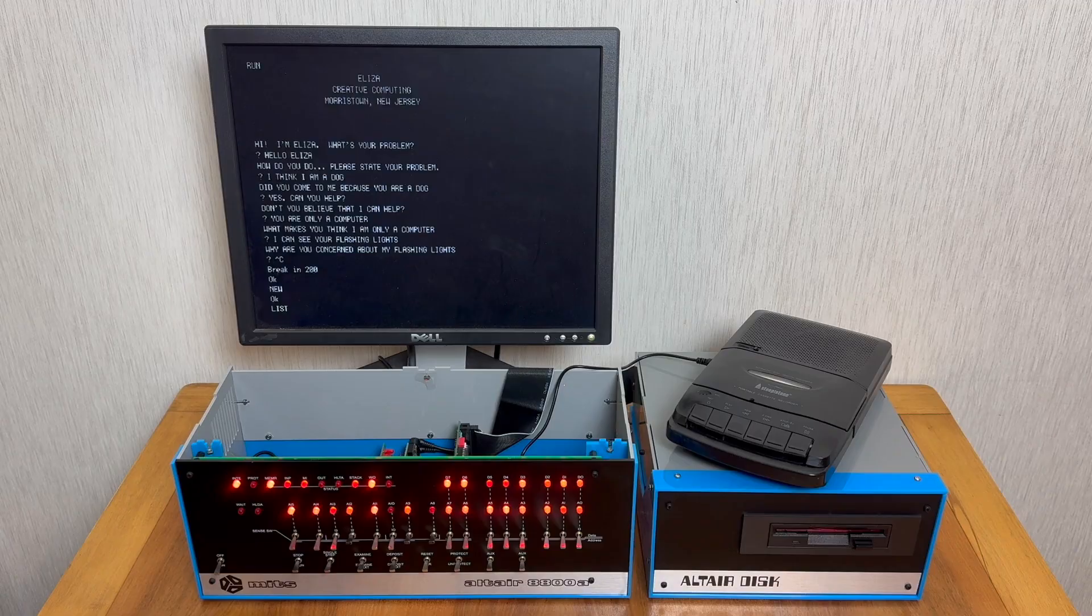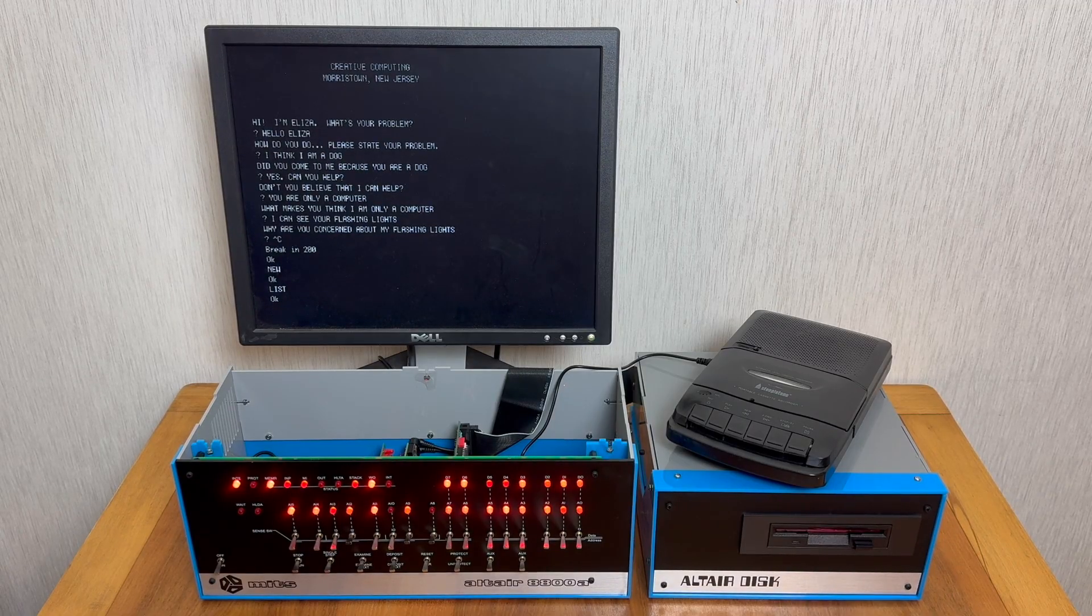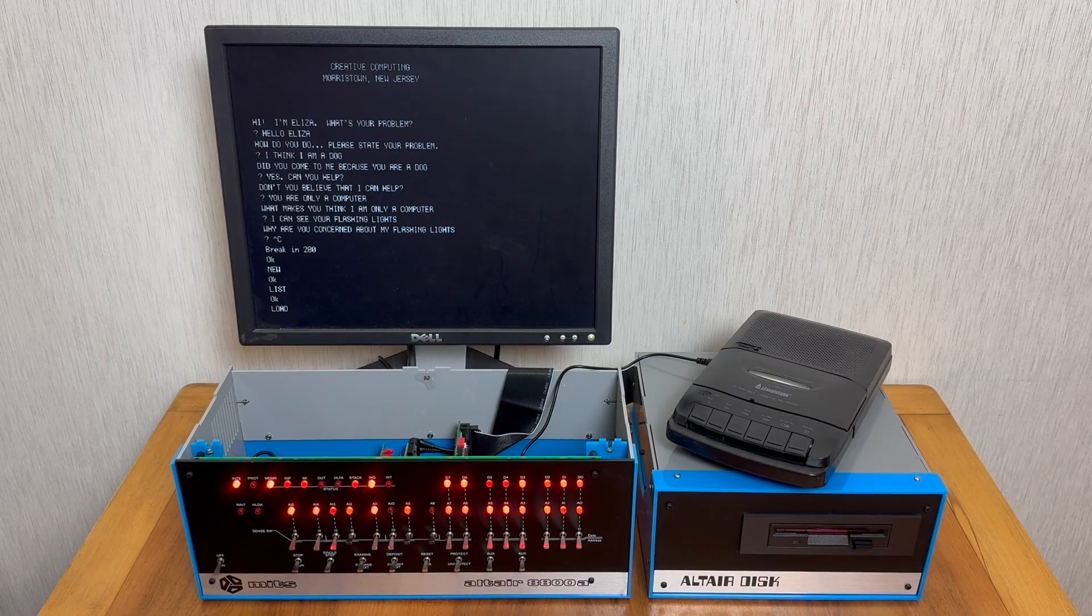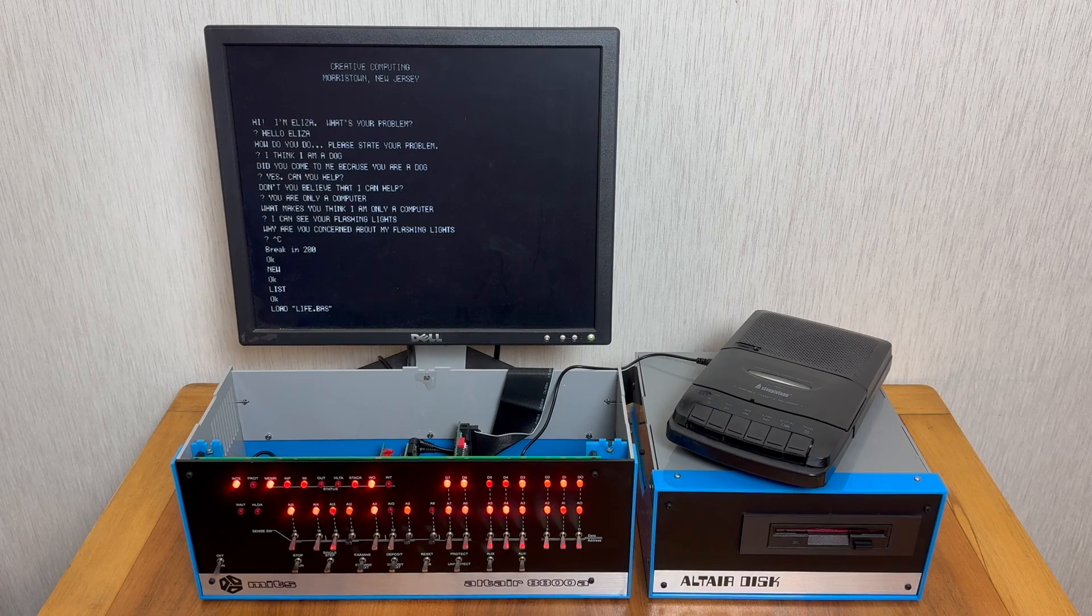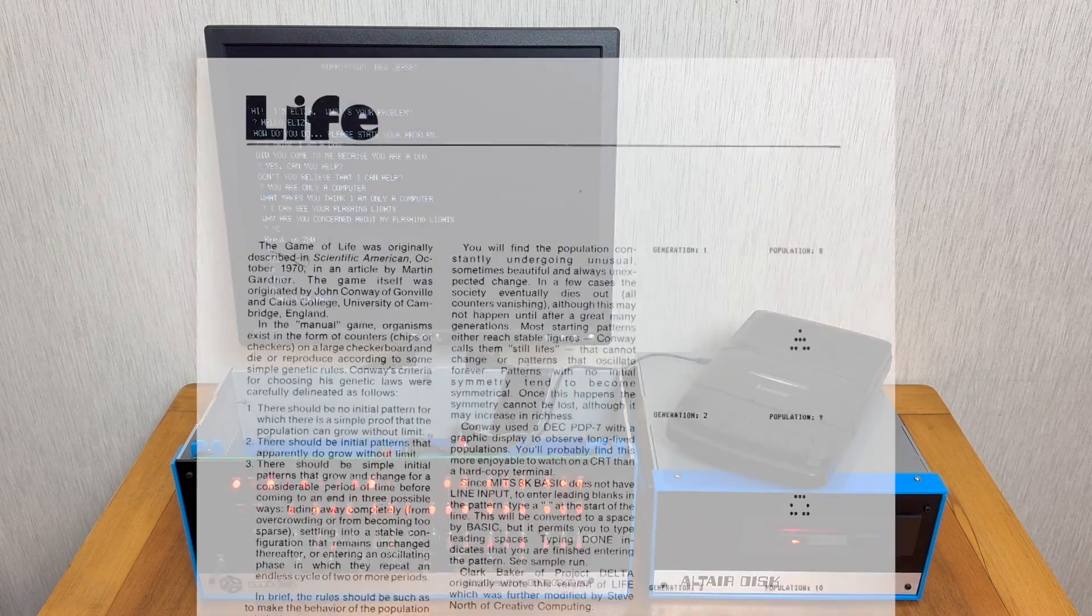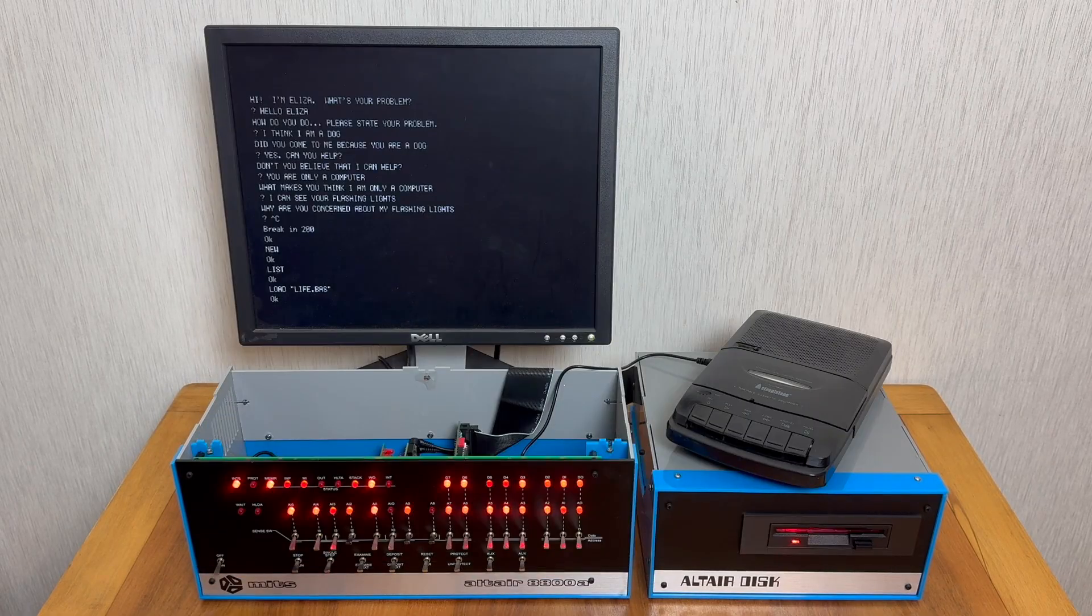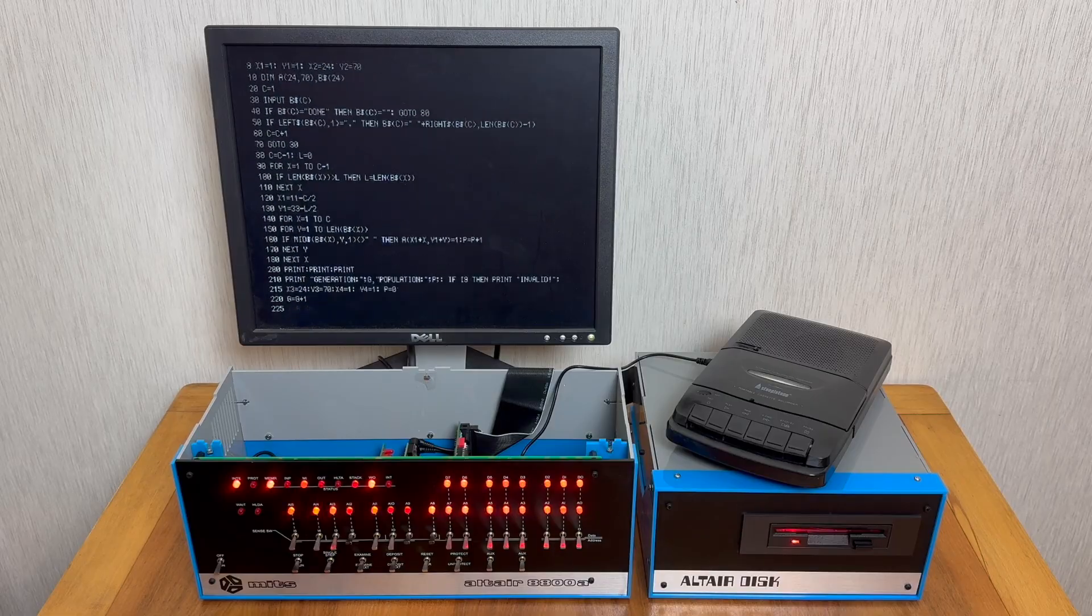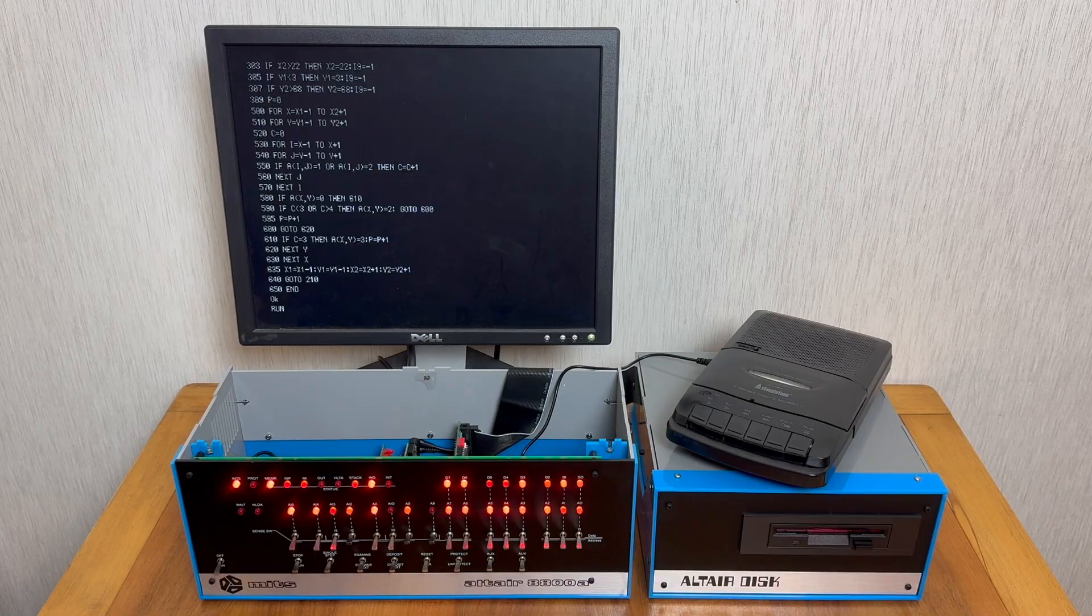I can actually type NEW here to clear the memory. If I type LIST now, you'll see that there are no programs in the BASIC memory. And I can go ahead and load another program, and that is LIFE. And so this is Conway's Game of Life. Again, I can list this program to have a little look at it. It's not particularly long. And I can go ahead and run it.